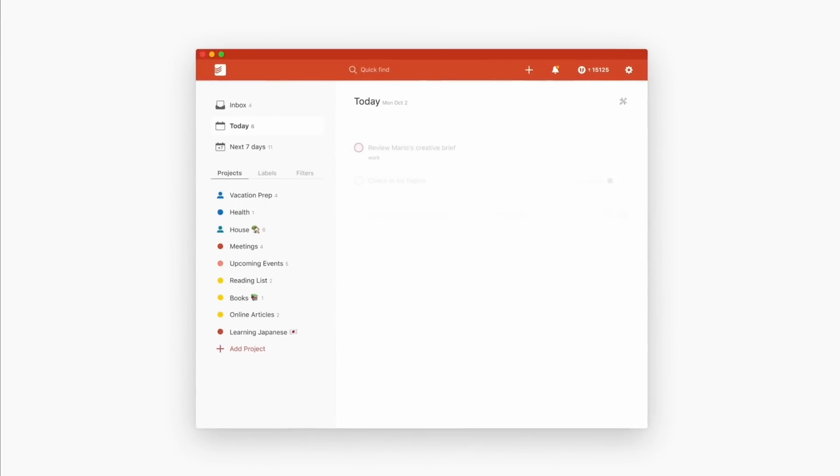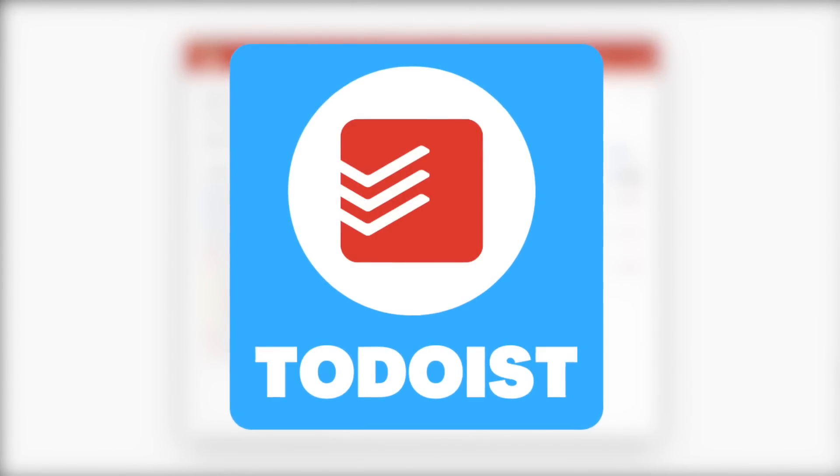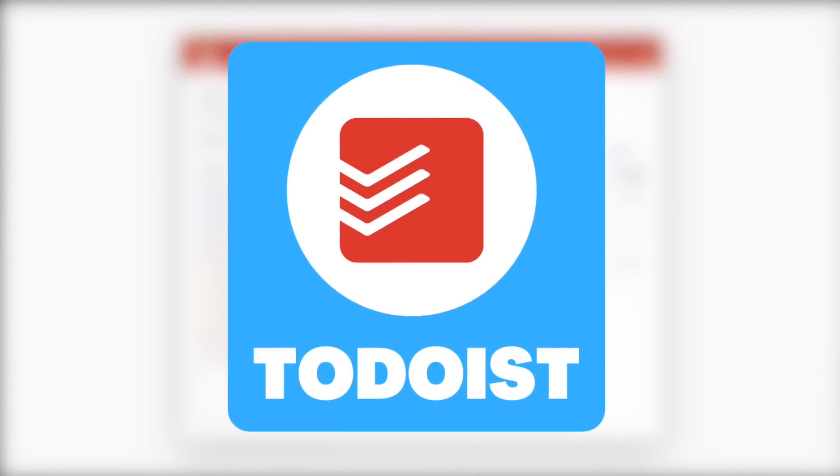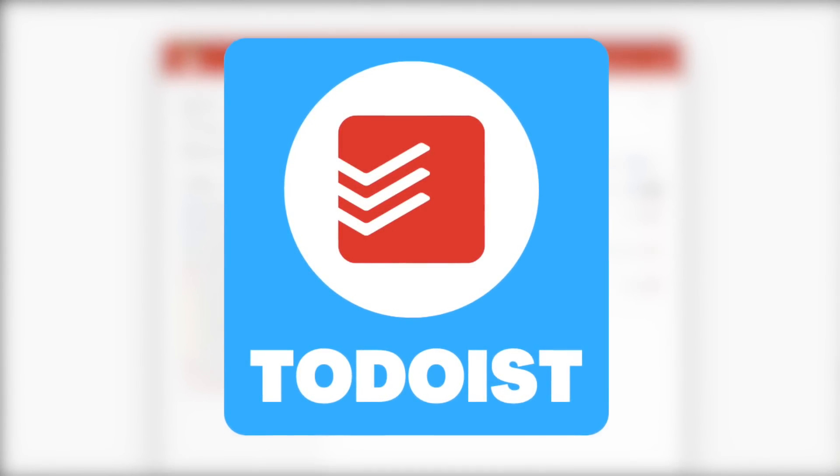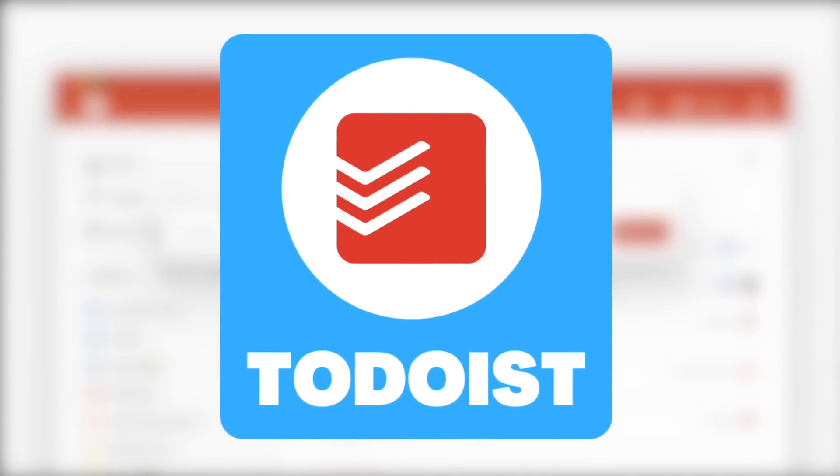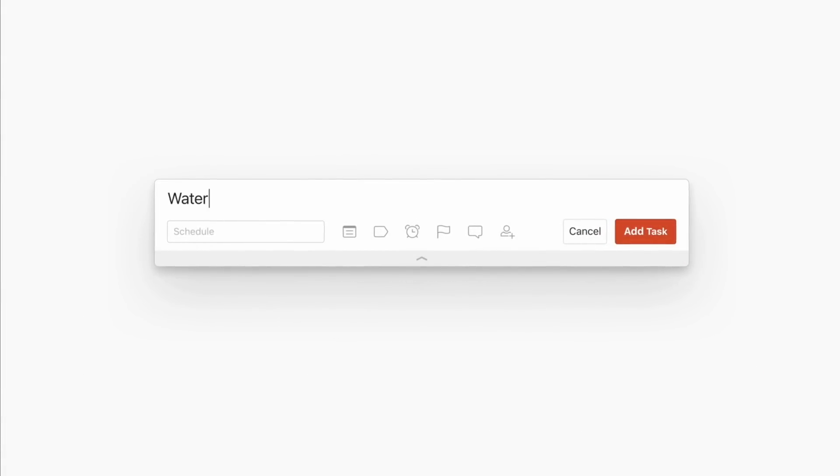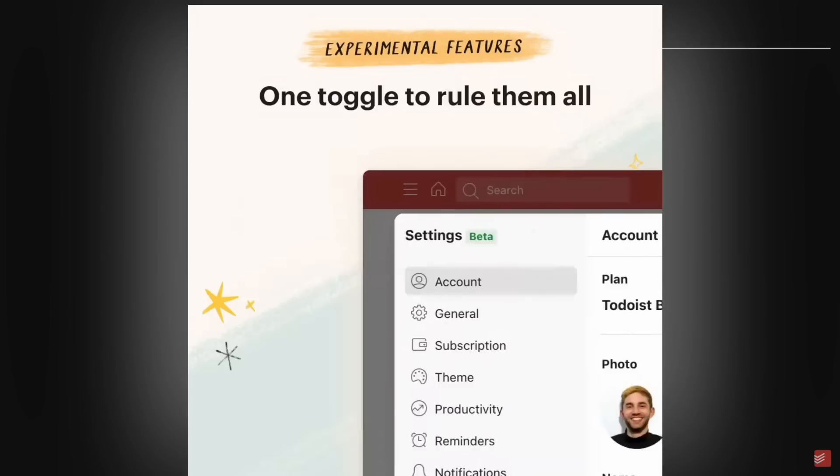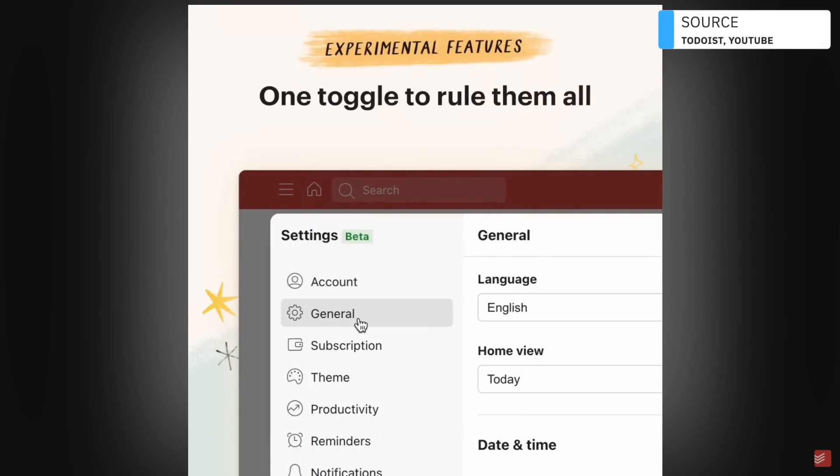Today we're going to dive into Todoist's new experimental features. There are actually three more they've added since our last video. They've been busy over at Todoist. You can find the link in the description for how to test experimental features on your existing Todoist account, and I'm excited to dive in and give you my thoughts on how they can be useful.